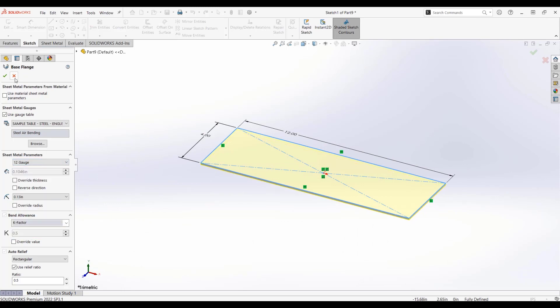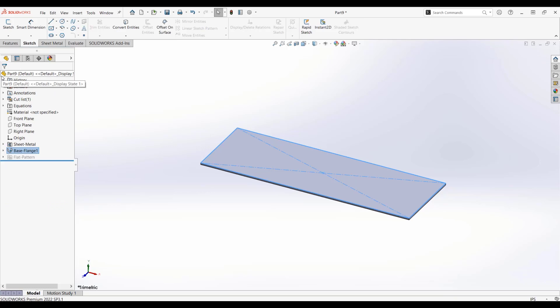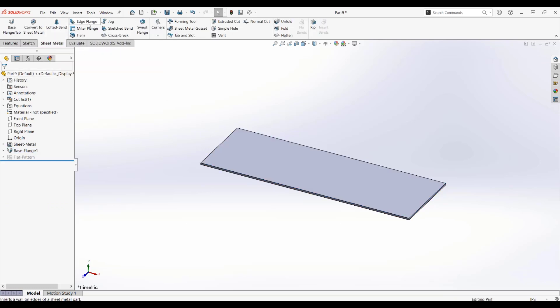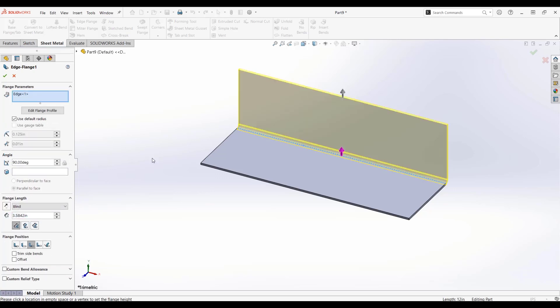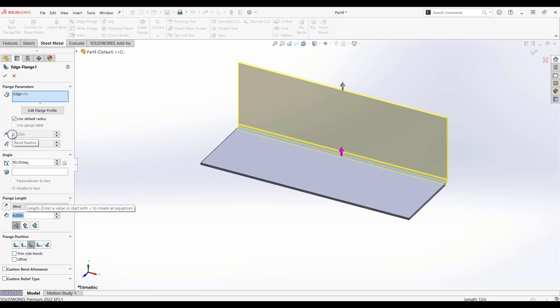Some other things of note within the gauge table is going to be the bend radius. And so this is actually going to propagate to other features as I add them to this base plate. So within our sheet metal tab, I'll do an edge flange here. So it's as simple as just grabbing an edge, dragging it up, and I can even set a specific distance. The actual bend radius is also remembered here.